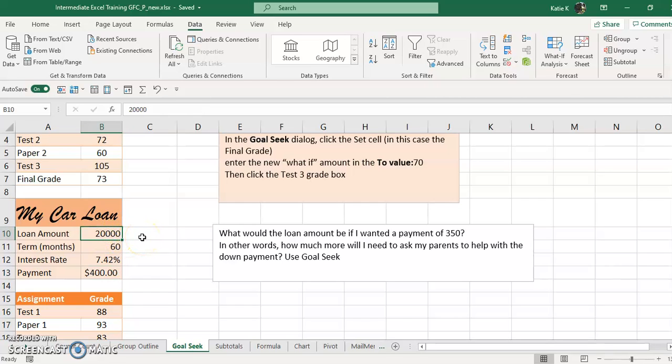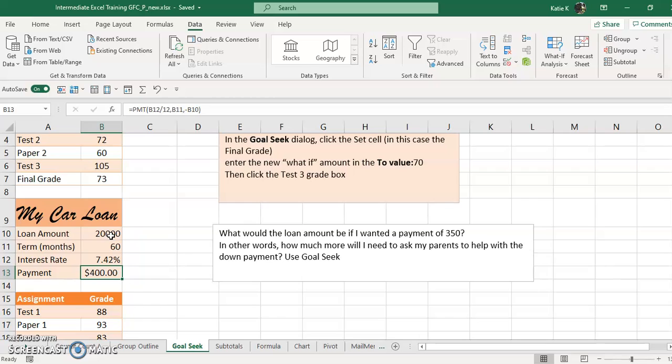So I'm probably going to have to go to my parents and ask them for a little bit more in a down payment. Let's see if we can figure out how much we need to ask the parents for a down payment.